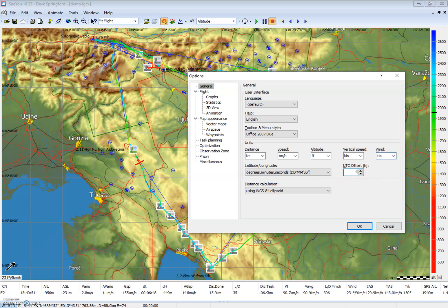For UTC offset, I'm going to put in minus four for Eastern Daylight Time. We can also adjust that time with the arrows — down arrow and up arrow — to move the UTC offset instead of typing.